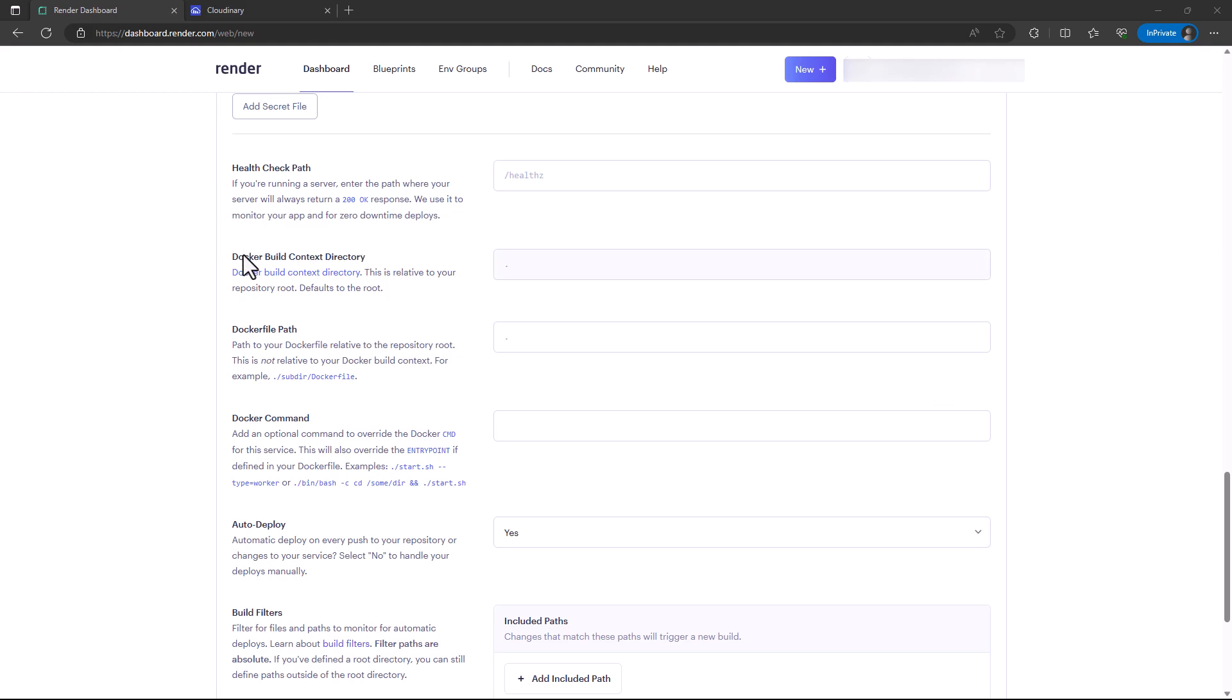We have the Docker build context and the health check path, which is similar to what we have in Railway. We also have the Docker build context and the Docker file path. For the Docker file path, this is where I'm going to set the Docker file that we are using.